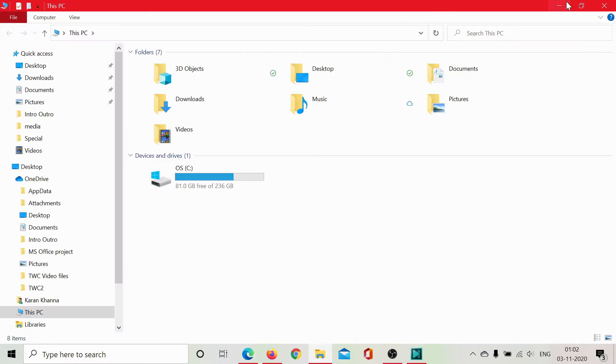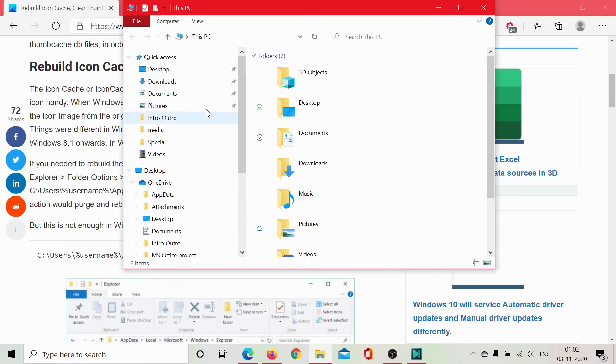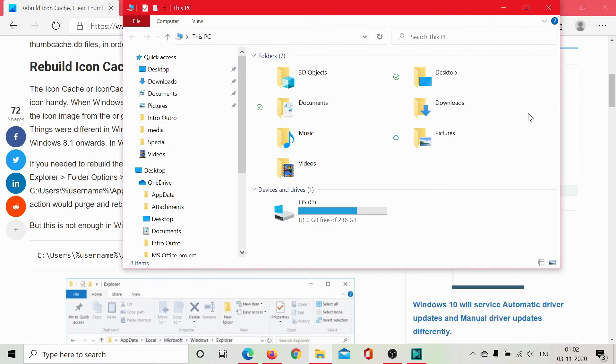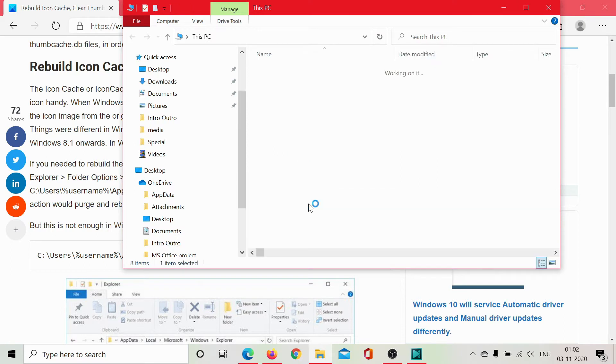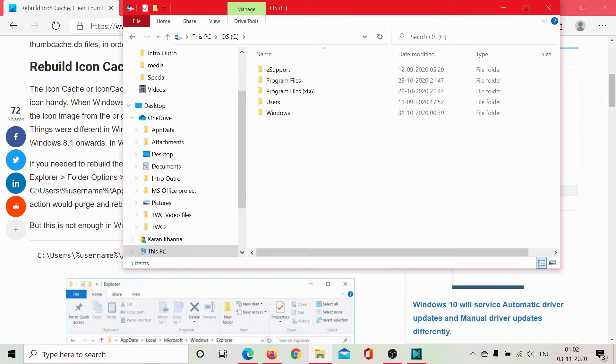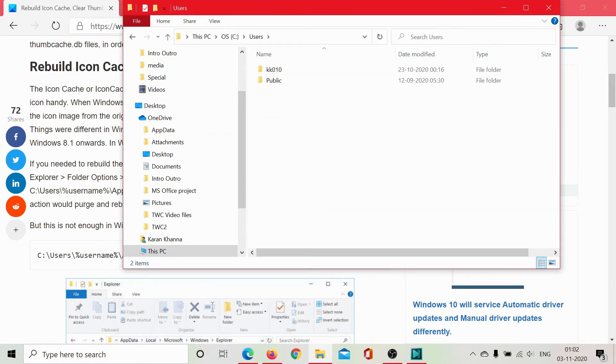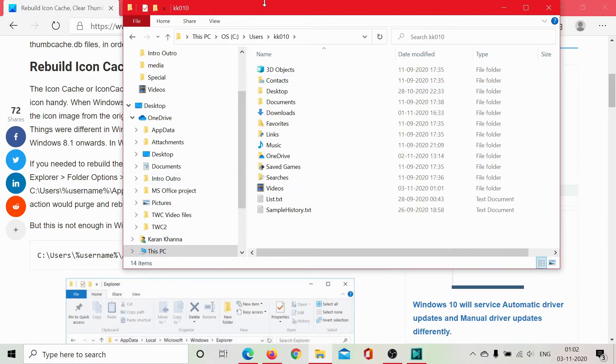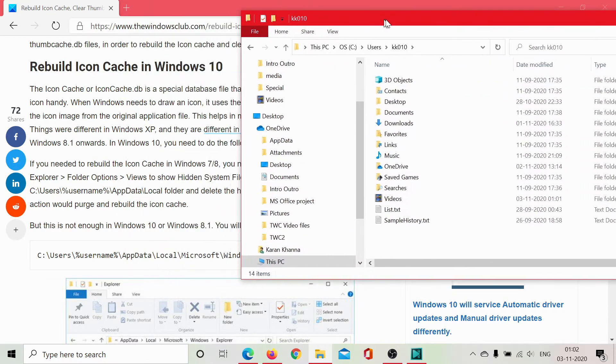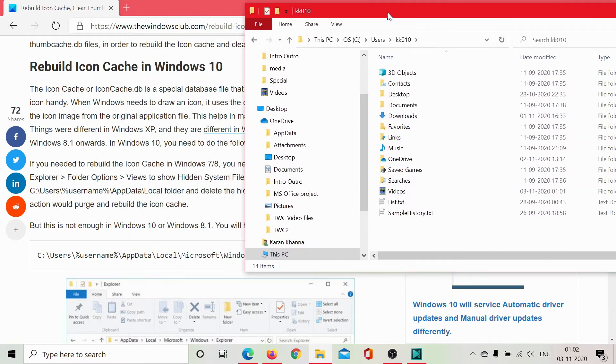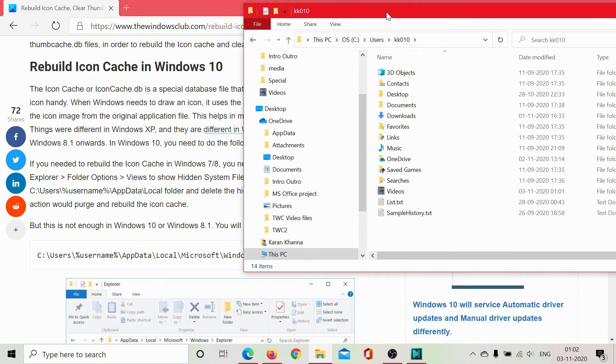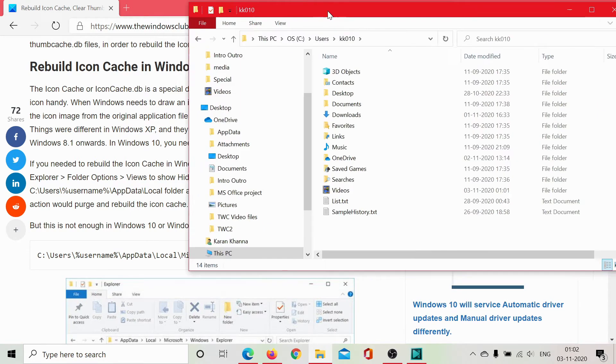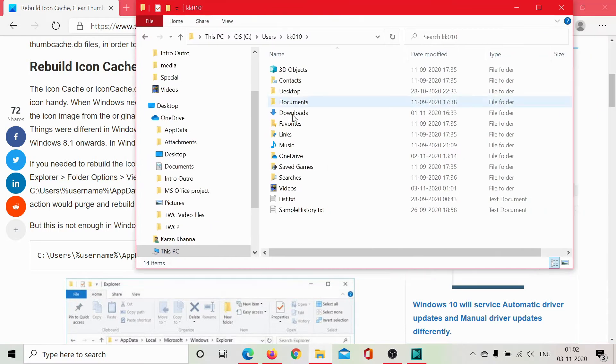We will open File Explorer, then navigate to the C drive, then go to Users, the username which is this one, and then it's AppData, Local, Microsoft. But we do not see AppData here. The reason is that the AppData folder is hidden.